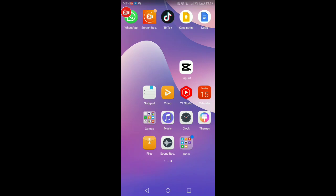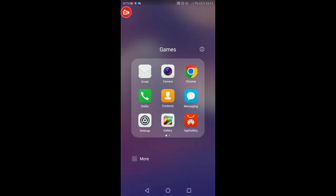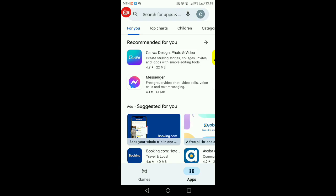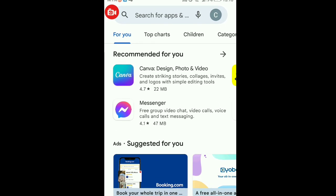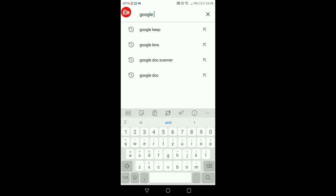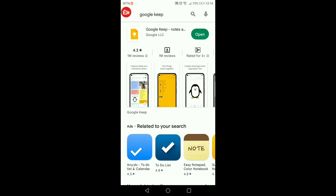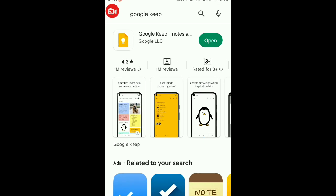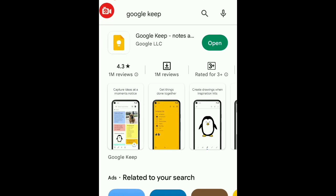The first method we're going to be using is Google Keep. To get Google Keep, go to the Play Store, open it up, and on the search bar type in Google Keep. I've already installed it on my phone, which is why you see the option 'Open.' If you have not installed it, you're going to see 'Install,' so just click on install. It's totally free.